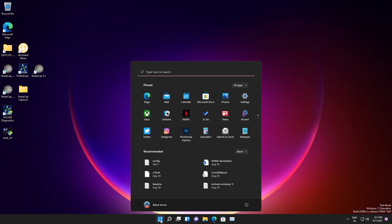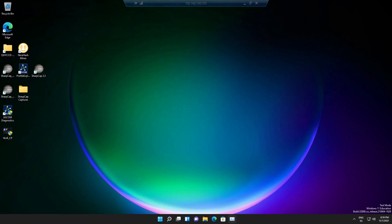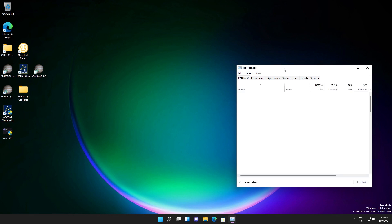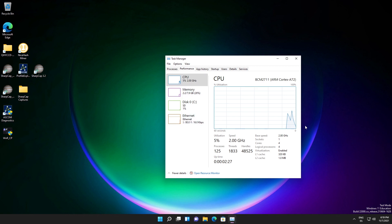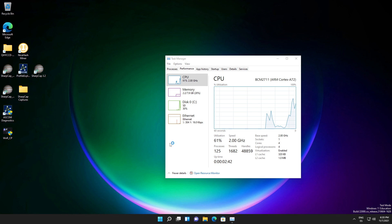I will restart the system and log back in to check whether the settings were applied. Now I have restarted and logged back into my Raspberry Pi 4 remotely. Let's check whether the overclocking was applied — as you can see, the base clock frequency has increased from 1.5 GHz to 2 GHz. The overclocking works, and everything I applied is visible in the properties, giving better CPU performance.